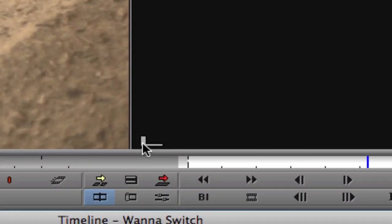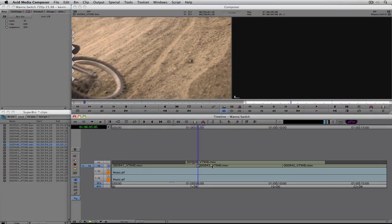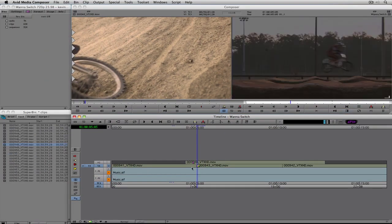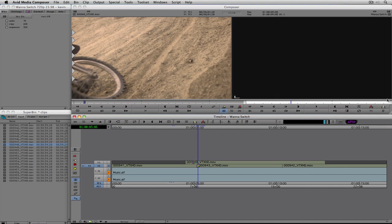I know I'm at the edit point because up in the sequence window I have a little half-square mark signifying the start of this shot. If I come back one frame you'll see I'm at the end of the previous shot because there's a tick mark on the lower right corner. That's a great way to know if you're at the last frame of one shot or the first frame of the next shot.